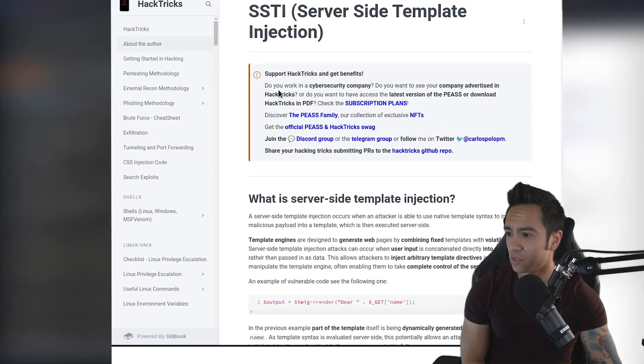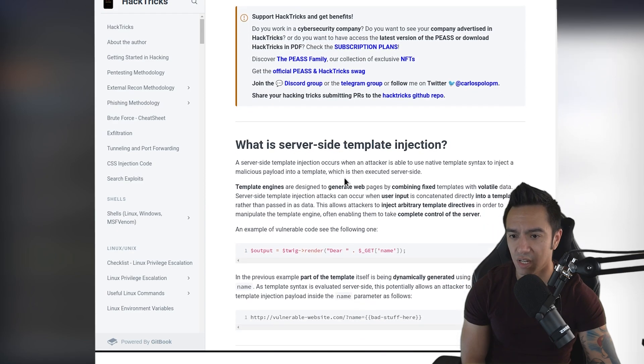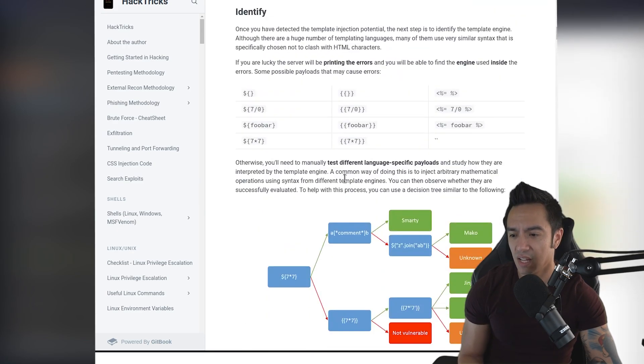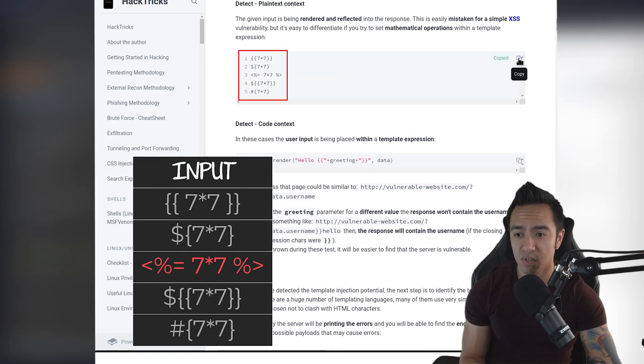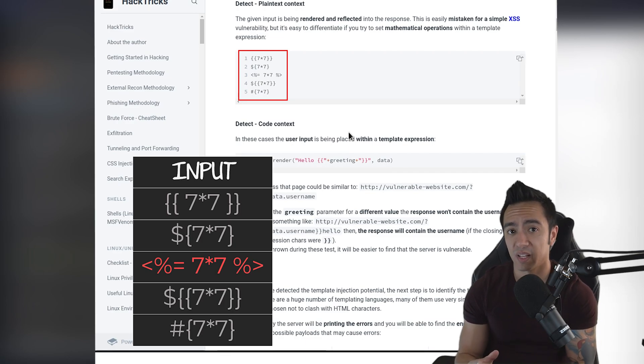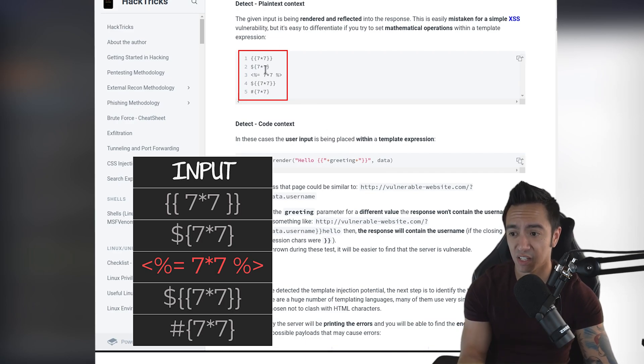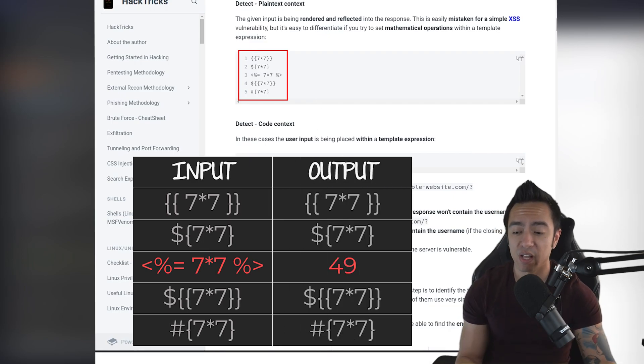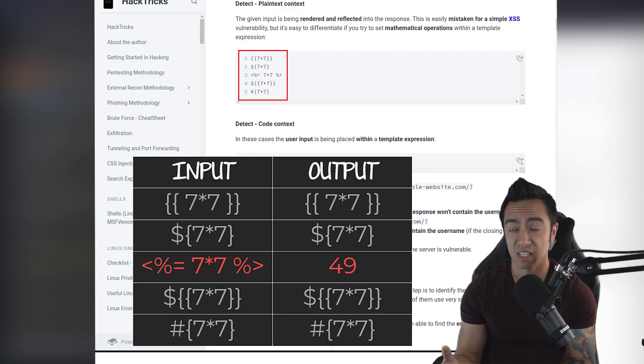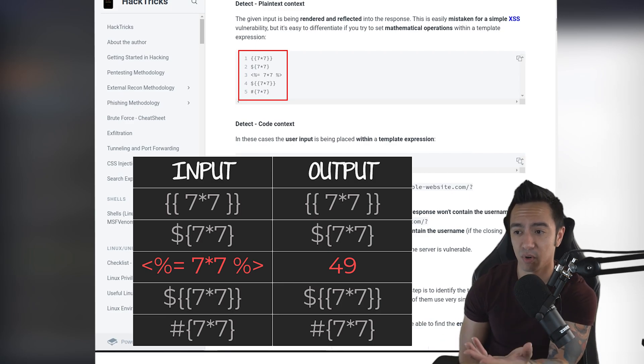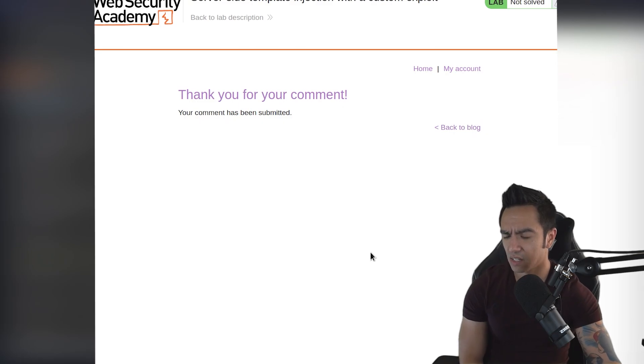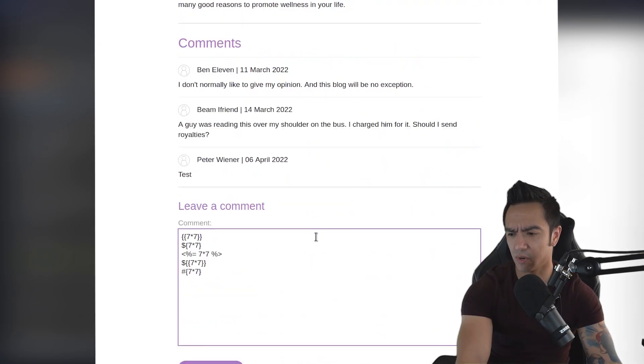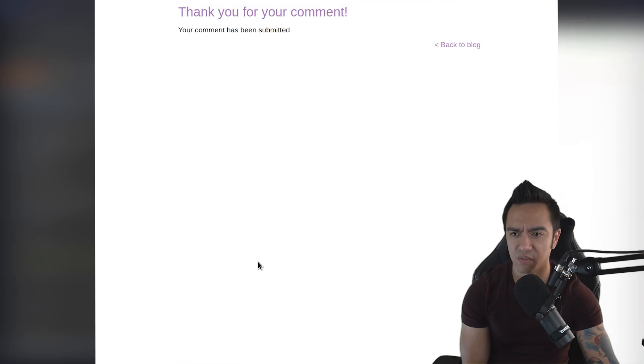So if we hop back to Chrome here, we have the SSTI cheat sheet. And the one thing I like about HackTricks is they have a list of payloads that we can use. And these payloads, if they're evaluated by a templating engine or rendered by the templating engine, it should evaluate the arithmetic expression. So seven times seven and return 49. And then from there, if we actually can enumerate the templating version or the templating engine in use, we actually have published payloads that are pretty much compiled here, which is really nice.